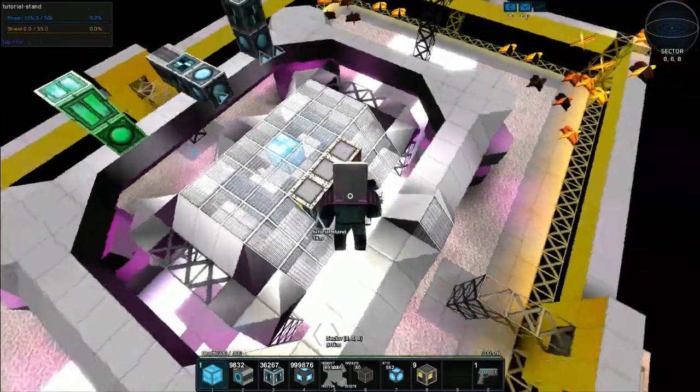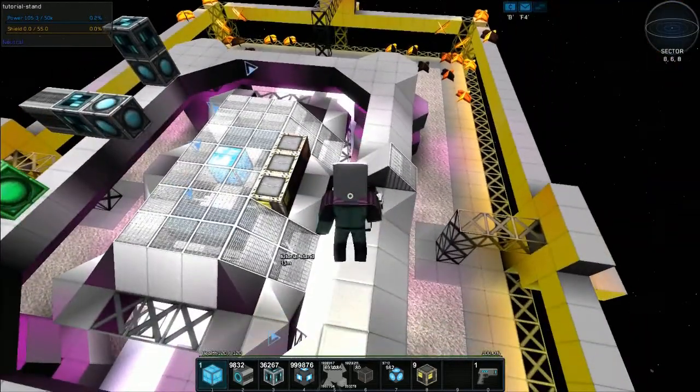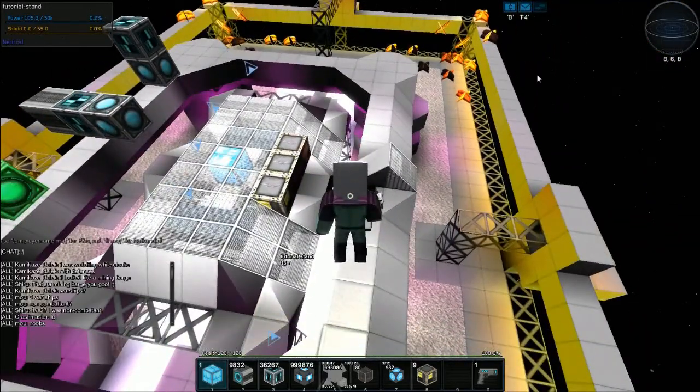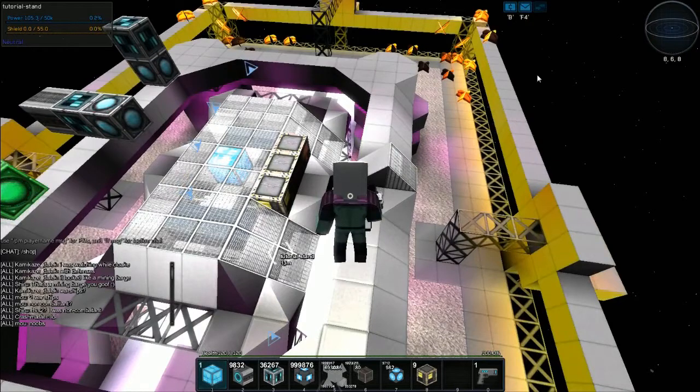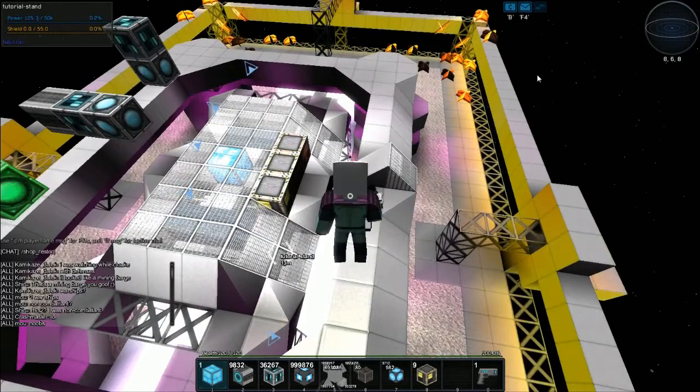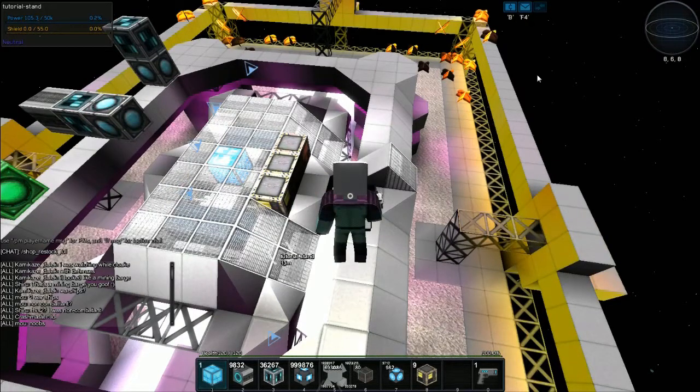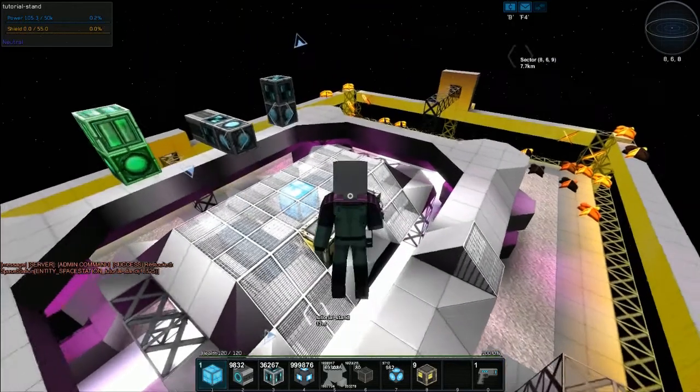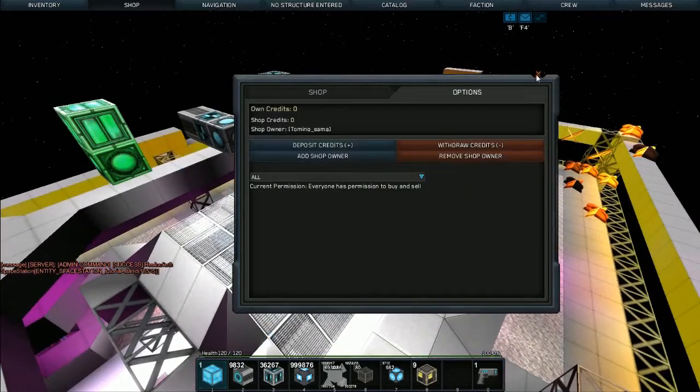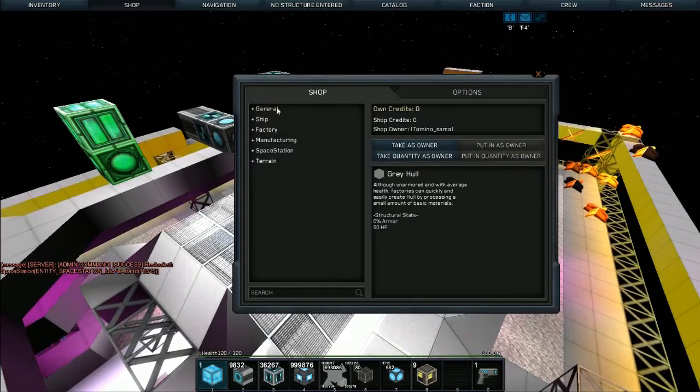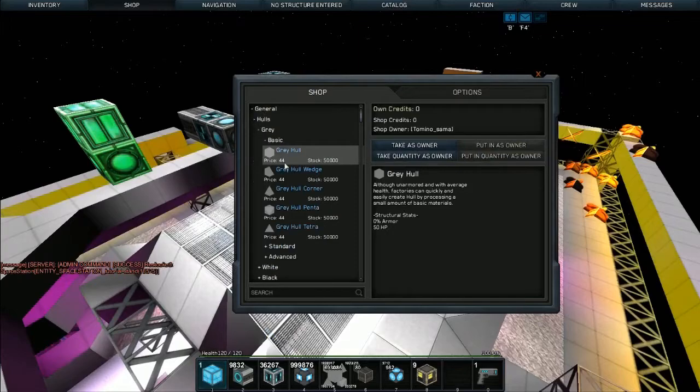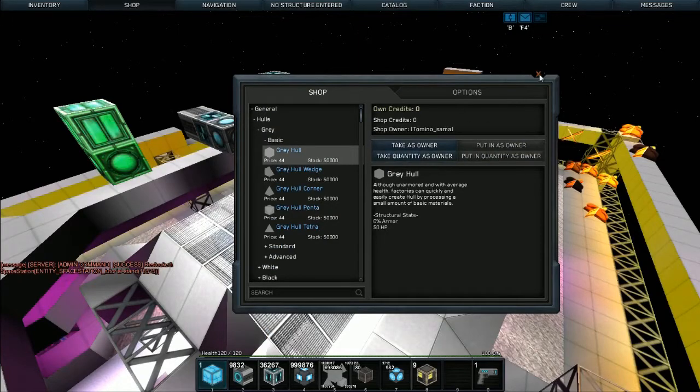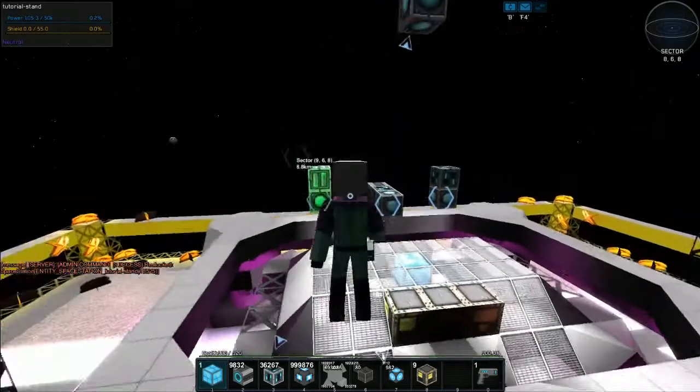Pushing F on the actual station and then using shop_restock_full, you can actually give the shop everything, so a full stock of every block in the game just like that. This is always a good idea if you want to just build stuff.